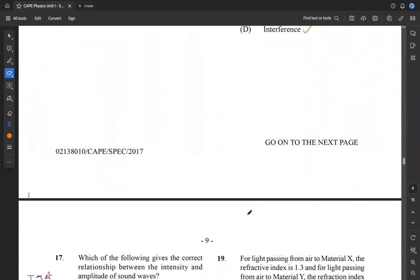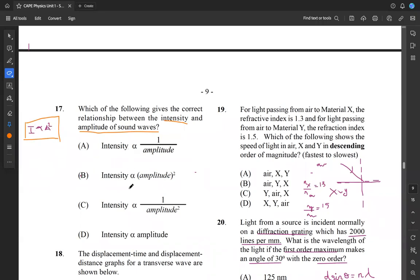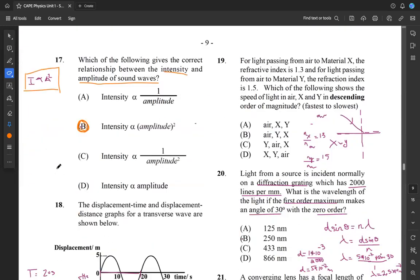Moving along to 17: which gives the correct relationship between intensity and amplitude of sound waves? We know that the intensity of a sound wave is proportional to its amplitude squared — I proportional to A squared. Looking among our answers, B is the one that matches that. So 17 is B, from our knowledge of the intensity of sound waves.